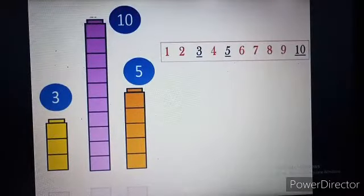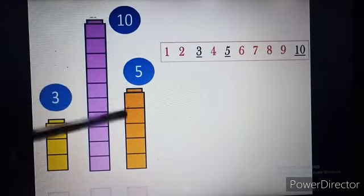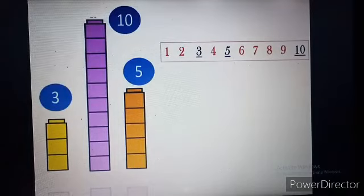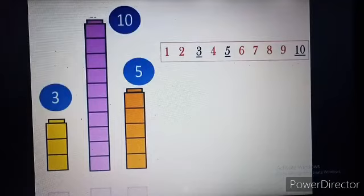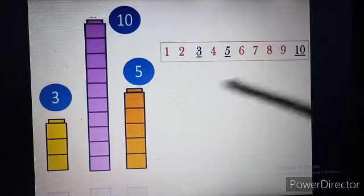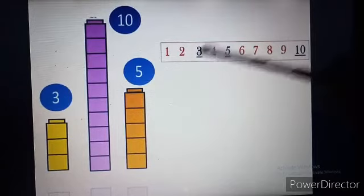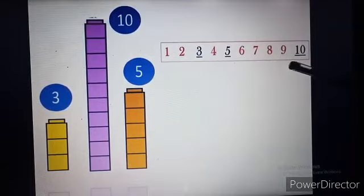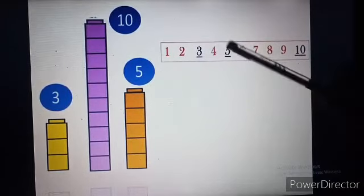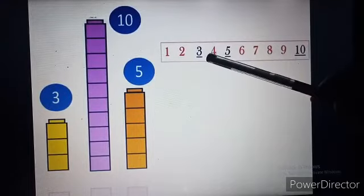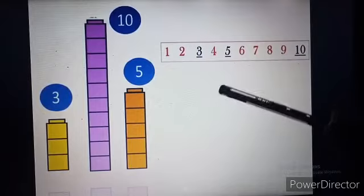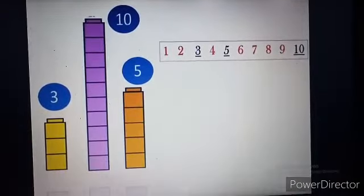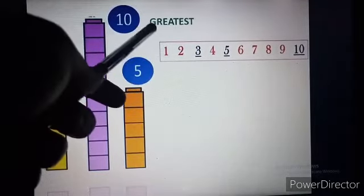Here I have made 3 blocks in yellow color, 10 blocks in purple color, and 5 blocks in orange color. Now I have to choose the smallest and the greatest number among these three numbers: 3, 5, and 10. For that, I have made a number line from 1 to 10, because these three numbers are from 1 to 10 only. Can you tell me which one is the smallest? Yes, 3 is the smallest number and the greatest number is 10.